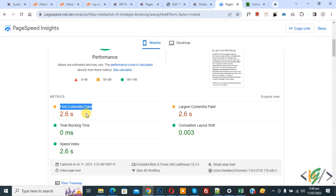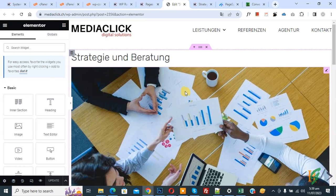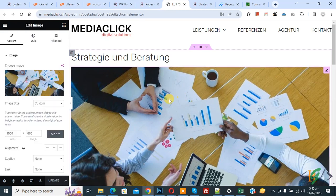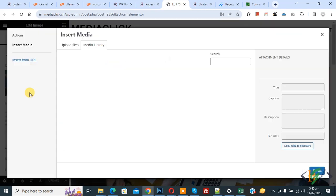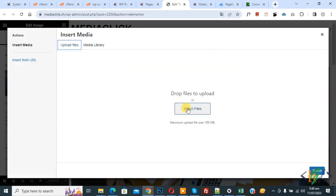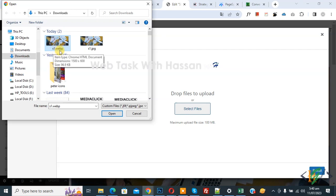Go to edit page. We are using Elementor, so this is our image. Click on it, then click on choose image, upload file, and select file. This is our image - you see s1.webp format. I already converted my image into webp. Click on open.